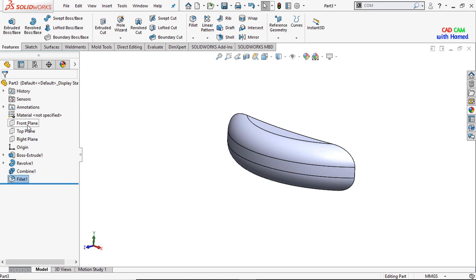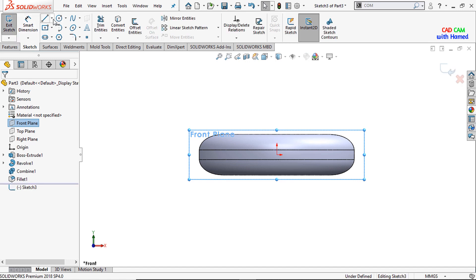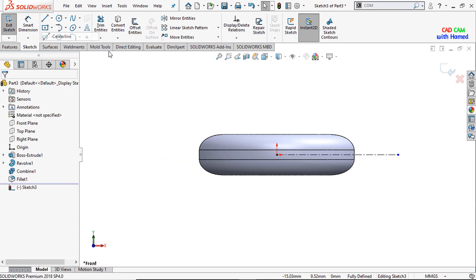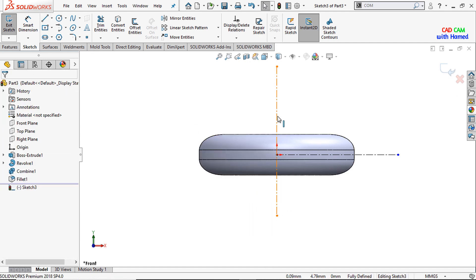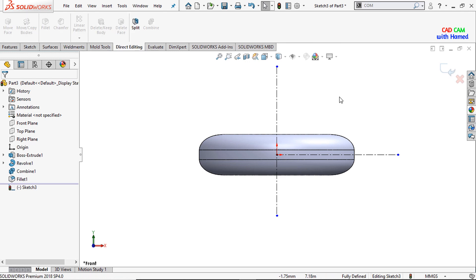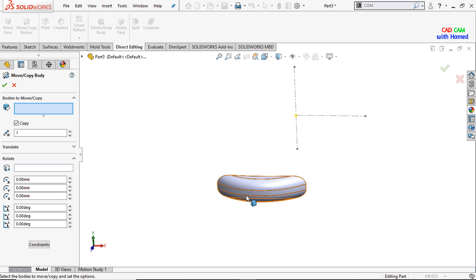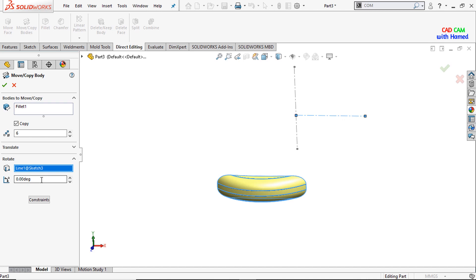Now I will select the front plane, make it normal, and sketch the front plane and draw center lines like this. Now from Direct Editing I will first exit this sketch, and from Direct Editing I will select Move or Copy Bodies. I will select this body and the number of patterns here are 6. I will rotate this along this line and give this value as 10 degrees. Press OK.